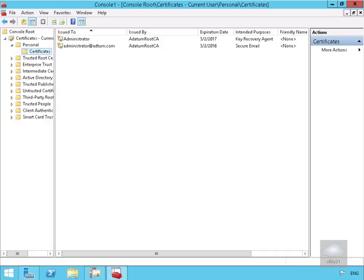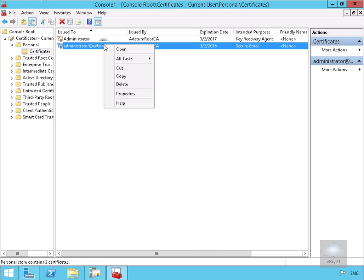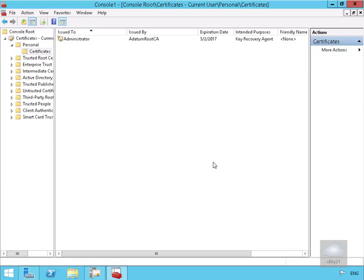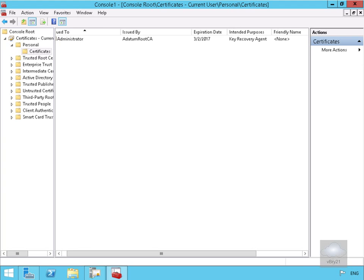So the first thing we're going to do here is we're just going to simulate the loss of a private key. And the way we're going to do that is I'm just going to right-click on my key and I'm going to click delete. Then we'll say yes. It's telling me here that when I do select next I won't be able to read any encrypted data by using the certificate. I'm 100% sure I do want to delete it, and I've done it completely by mistake.